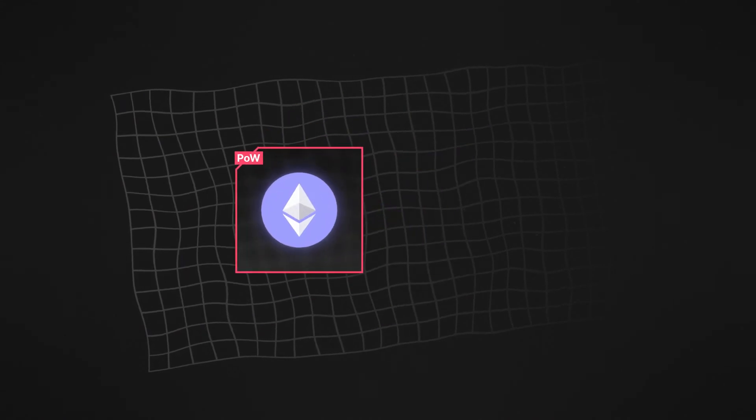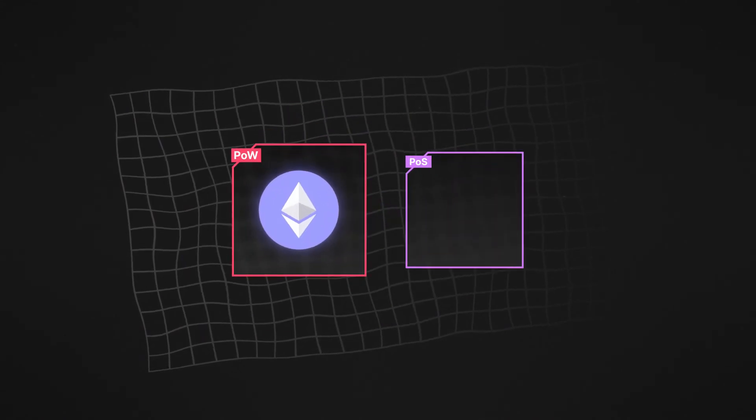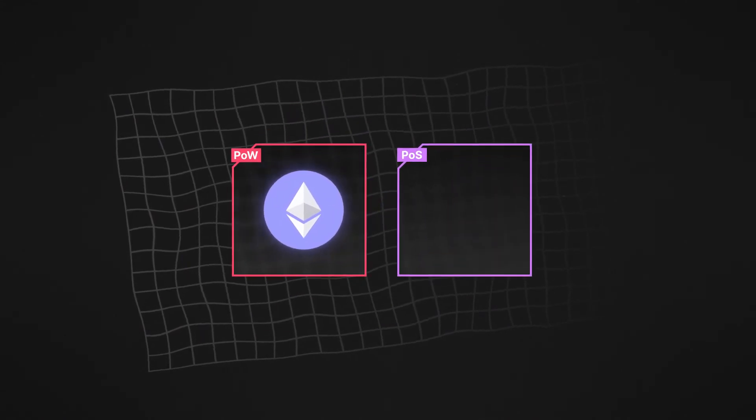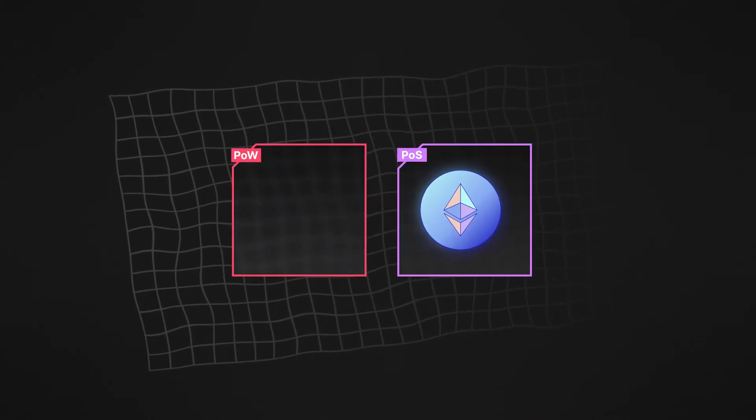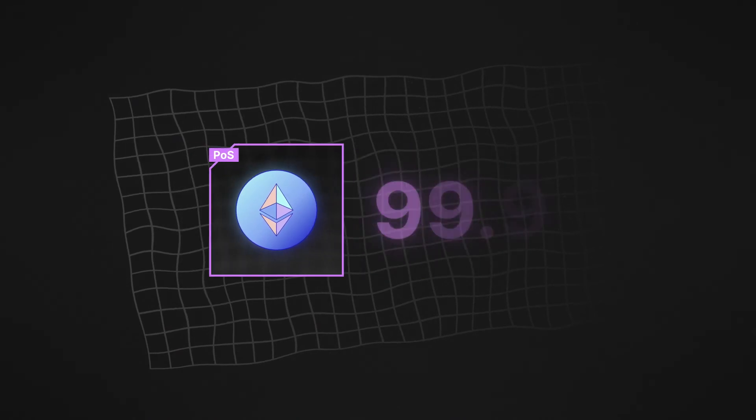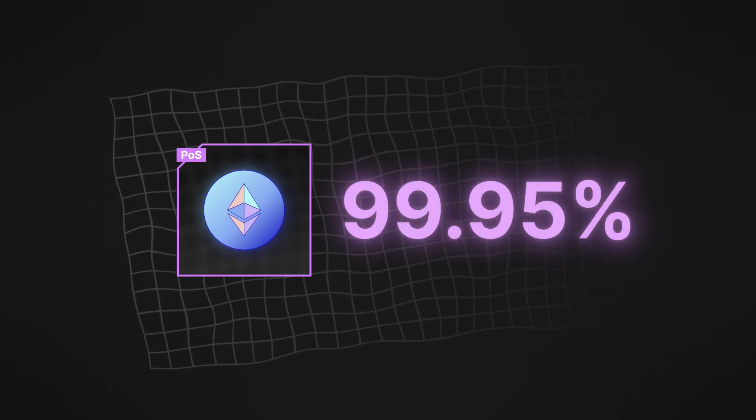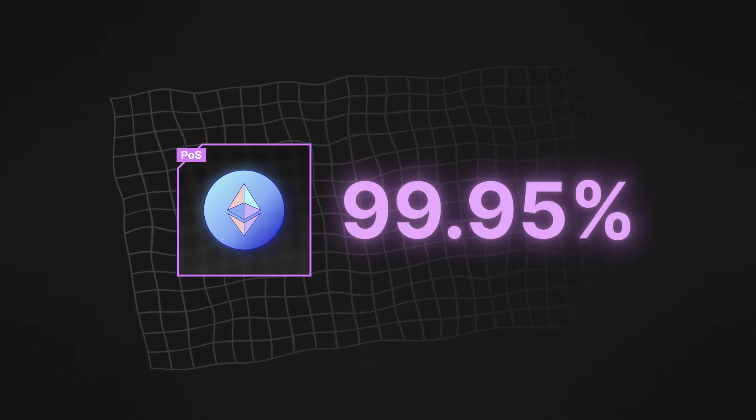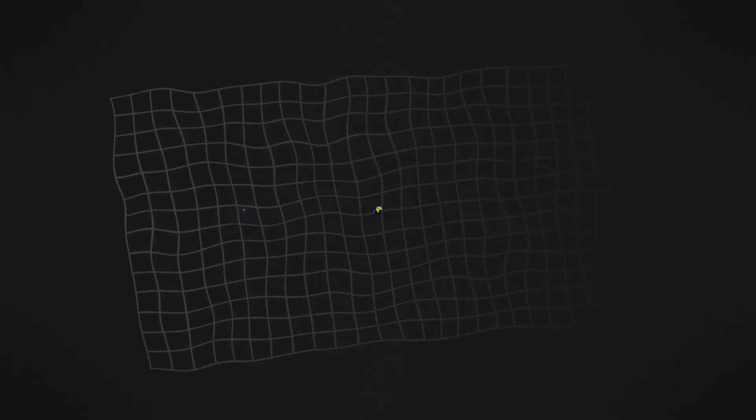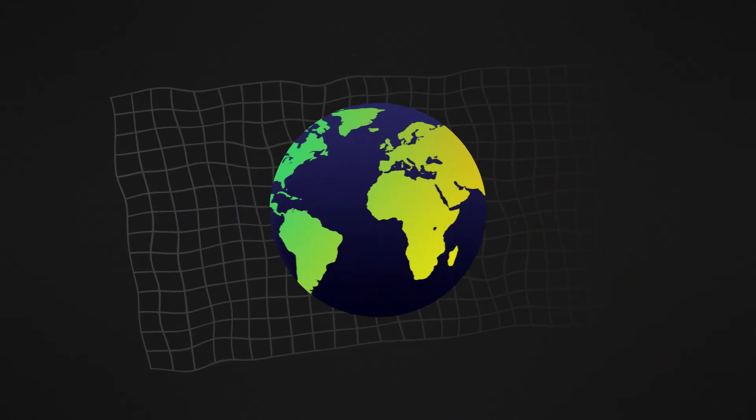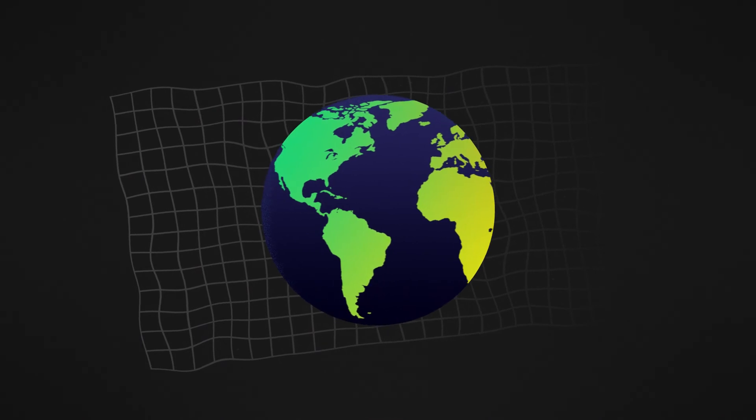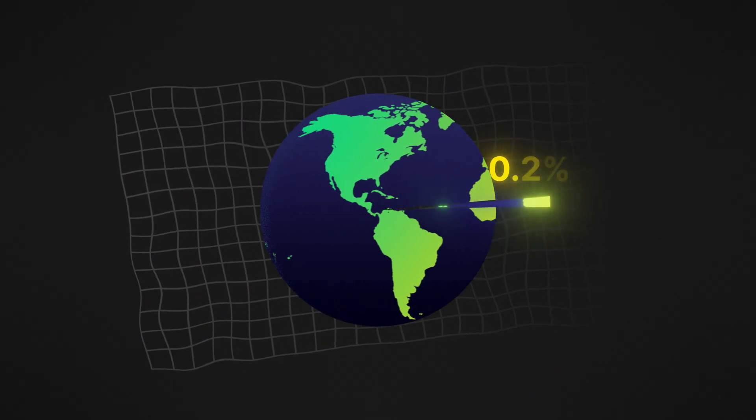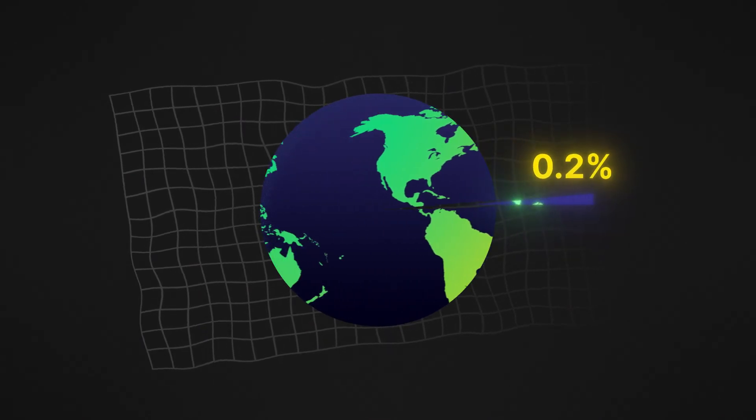Recently, Ethereum made their successful switch to the proof of stake mechanism. Estimates show a decrease in energy usage by 99.95%. The merge resulted in a decrease of global energy consumption by 0.2%.